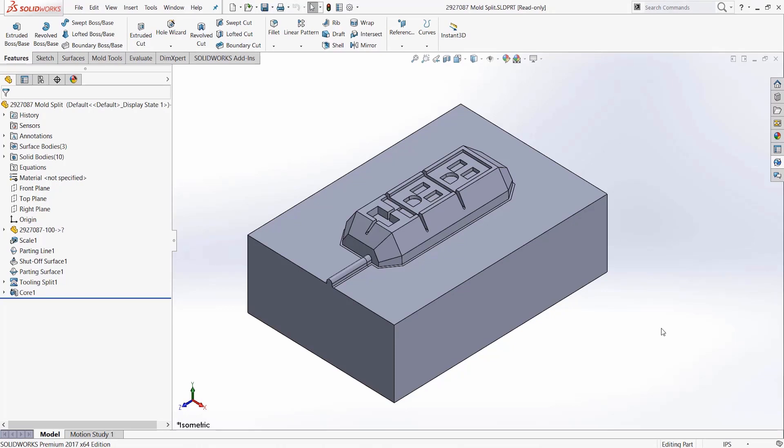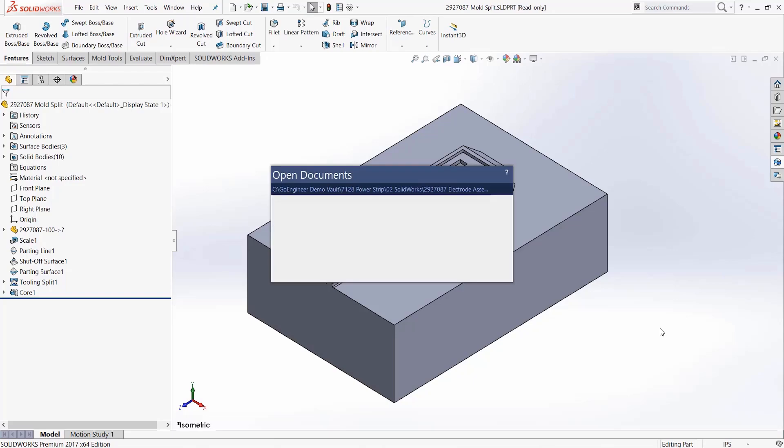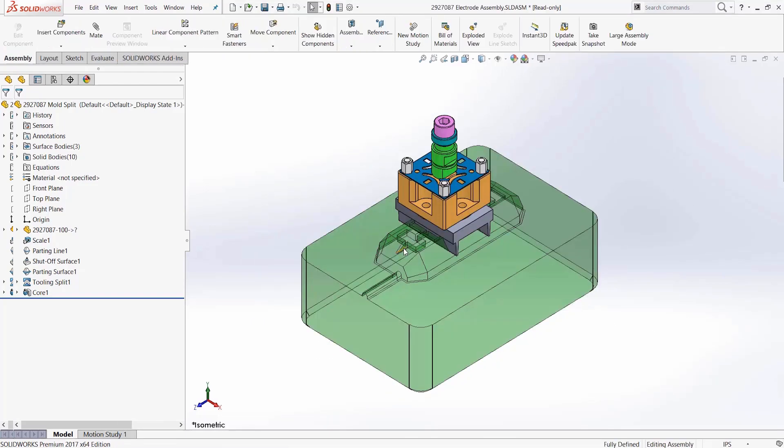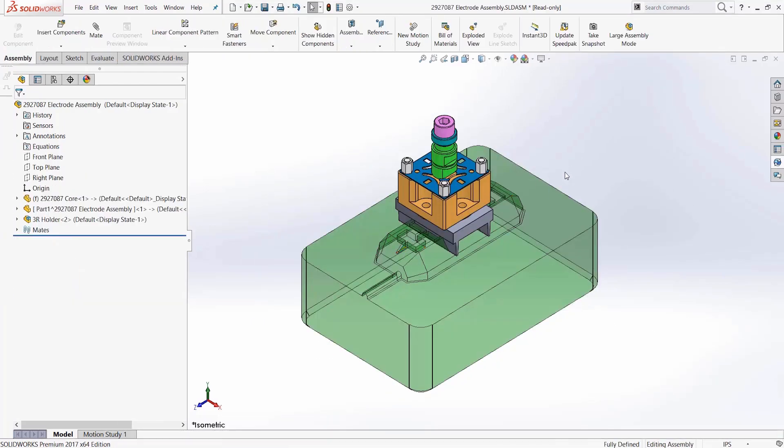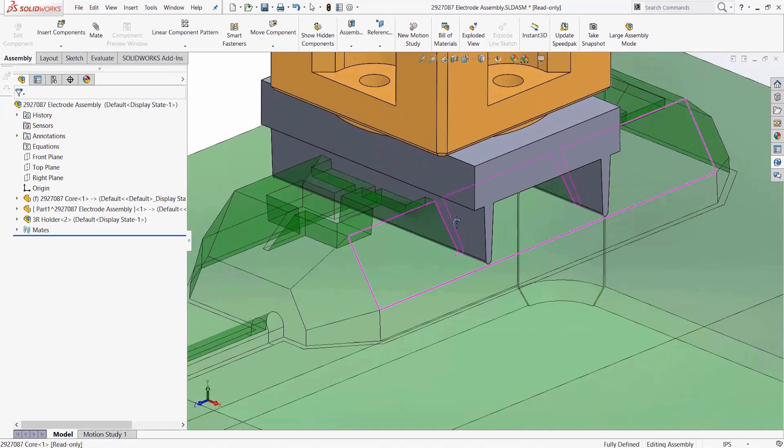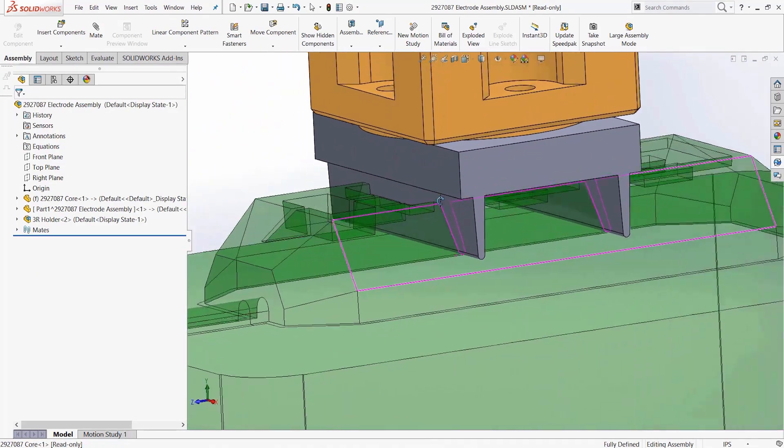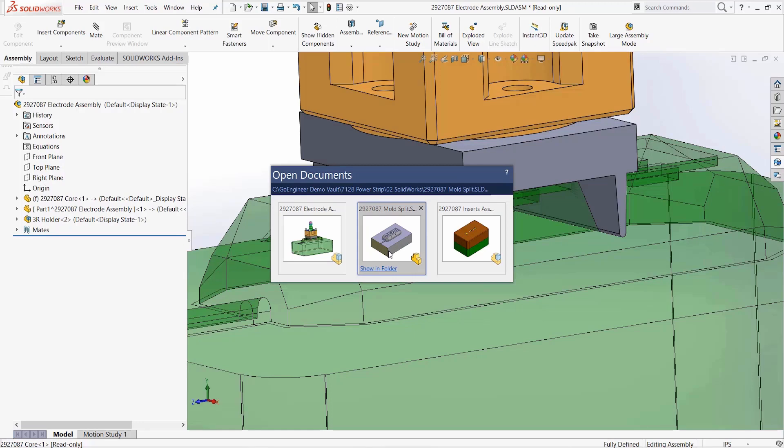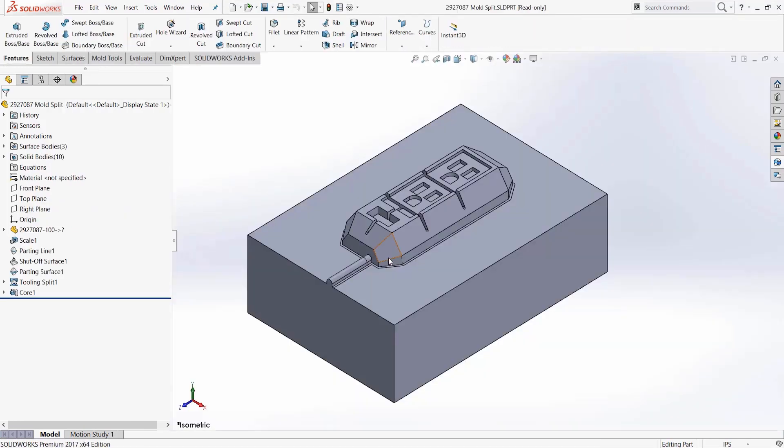So how can SOLIDWORKS PDM resolve this? This is the mold split for our sample project and here are the additional assemblies resulting from it, including an assembly used for electrode design. This electrode shows exactly why these files need to be accurate. Manufacturing is depending on these files being right, because once they start burning this rib detail, they are committed.